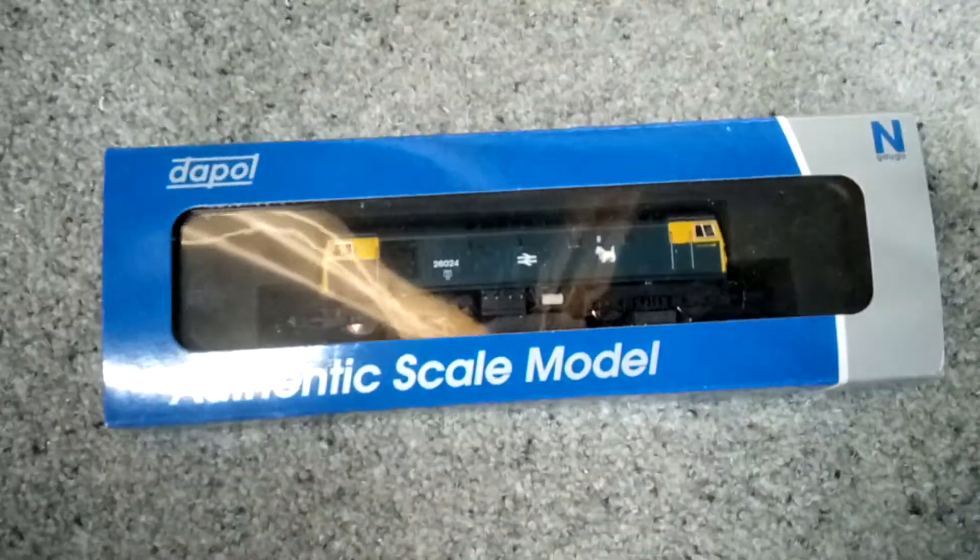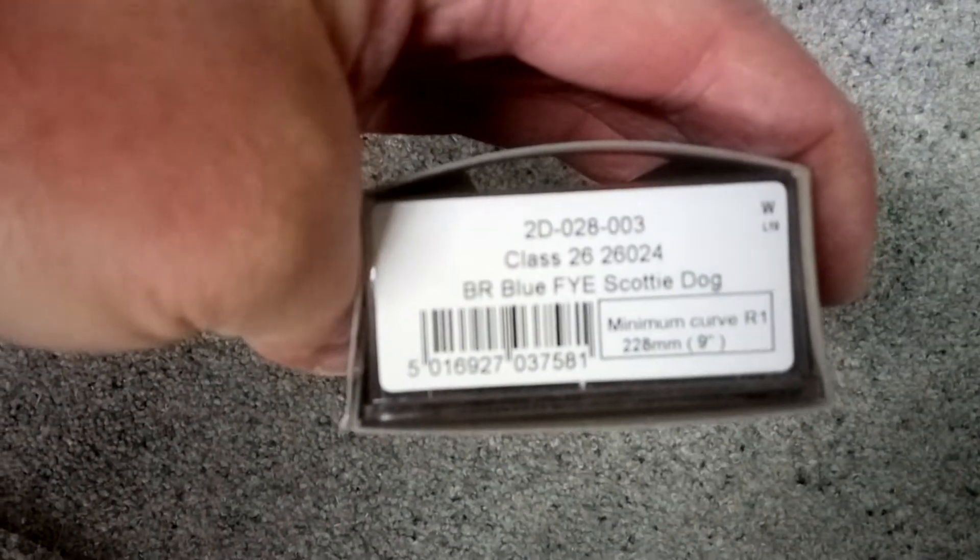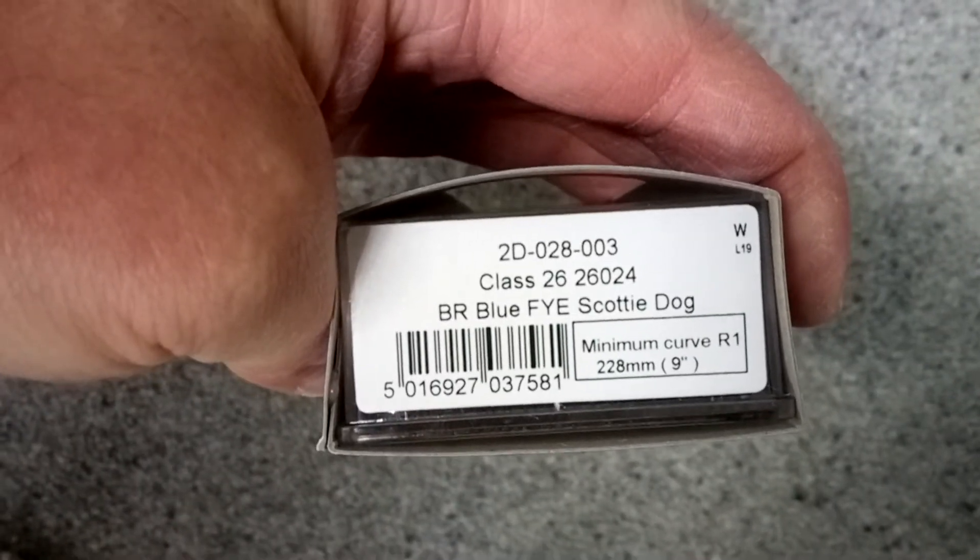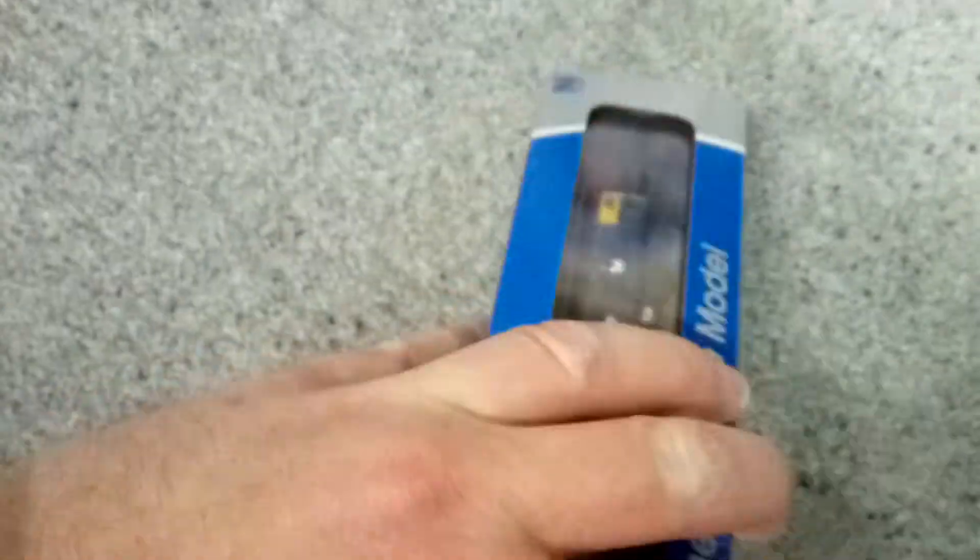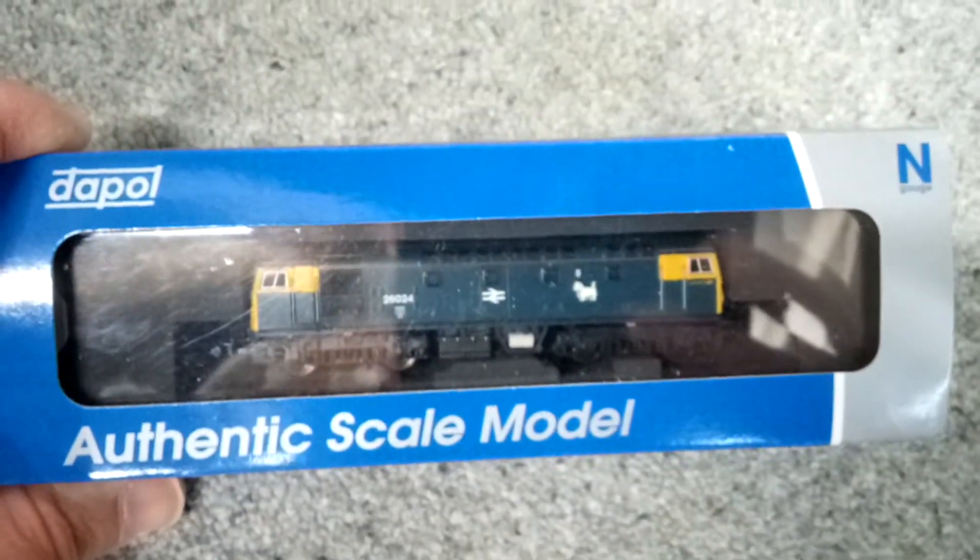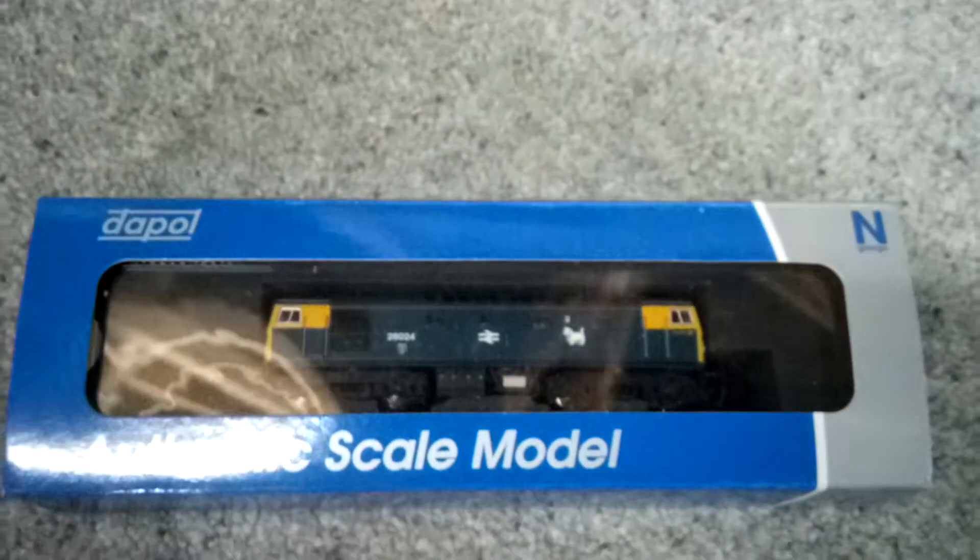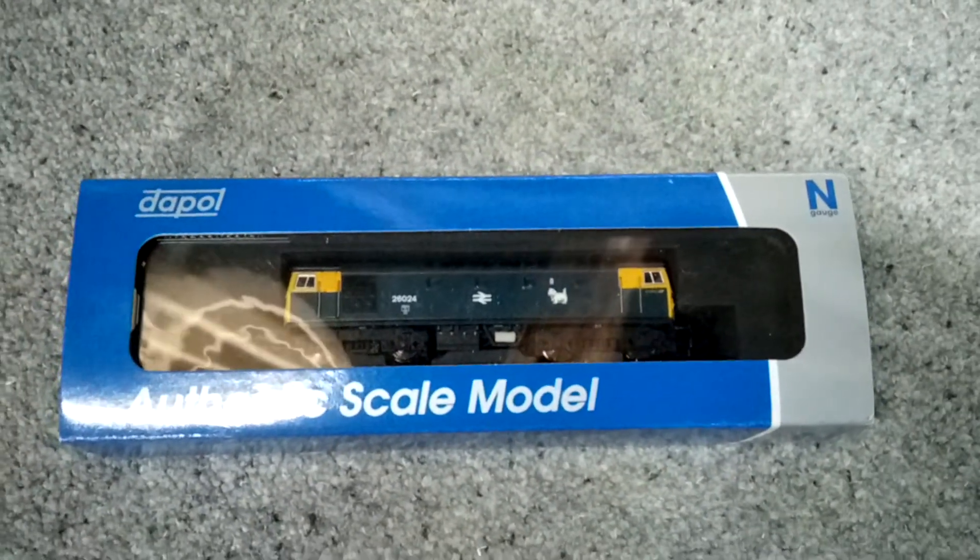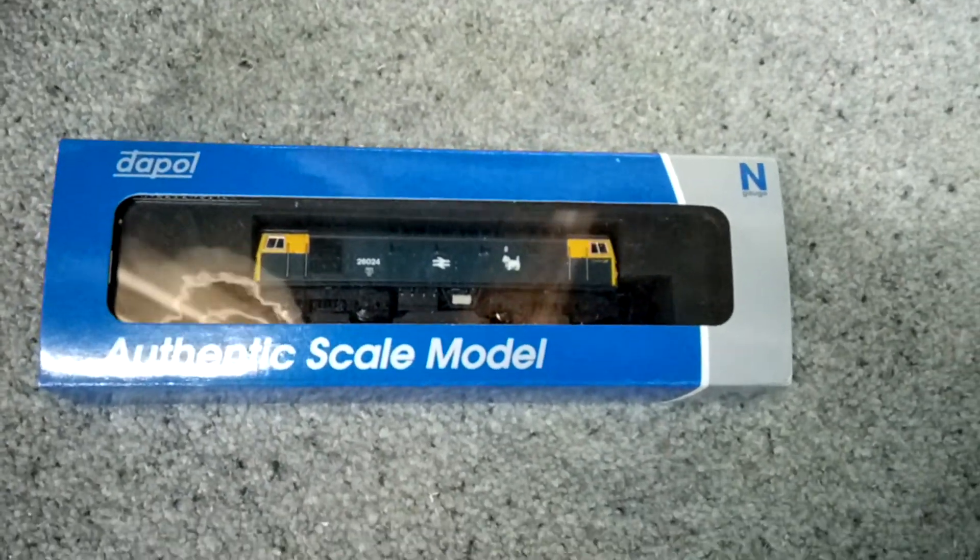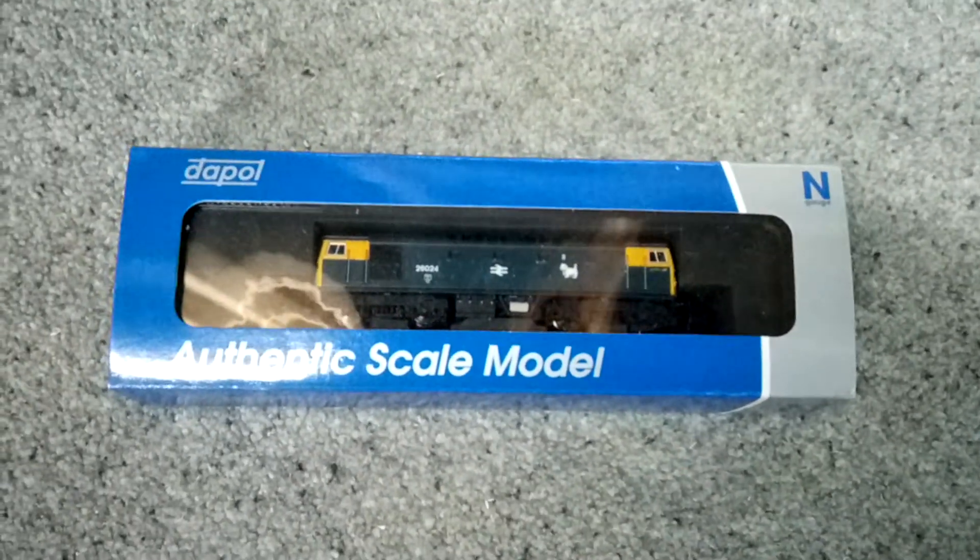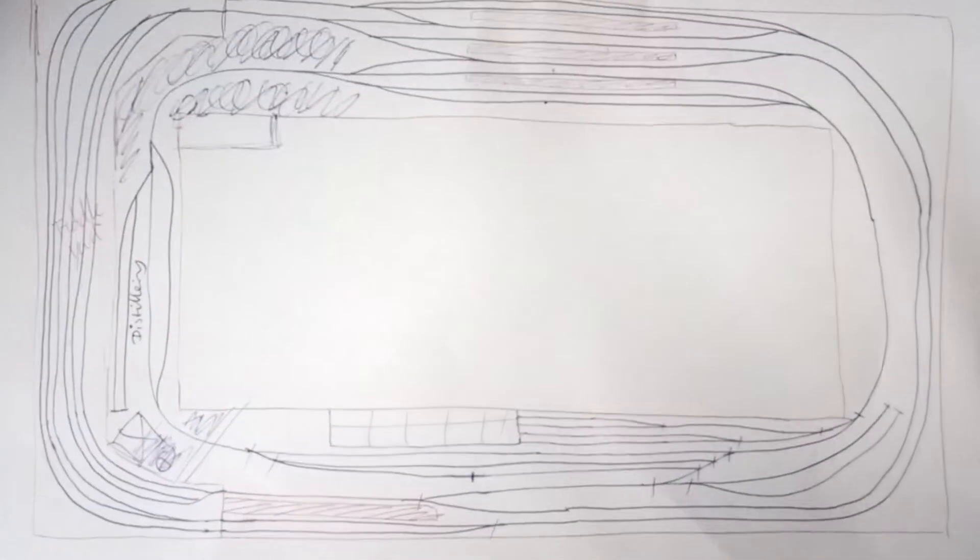Had a new arrival as well—Dapol. That is a Class 26024 BR Blue. It's one of the new recent ones that they brought out. I've got a couple of those, but I thought I could probably do with another one, so got that one. There's the plan in more detail.